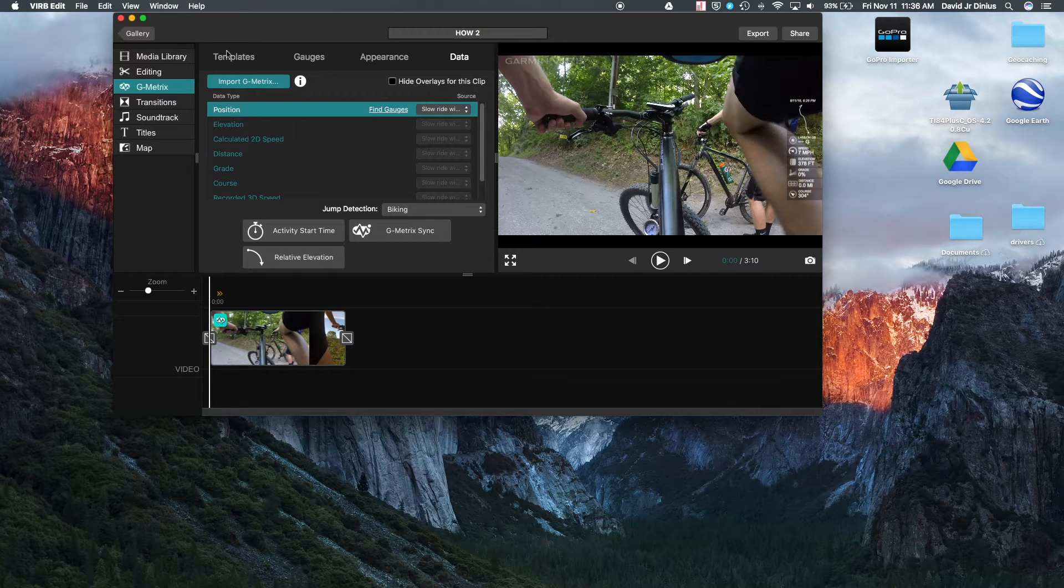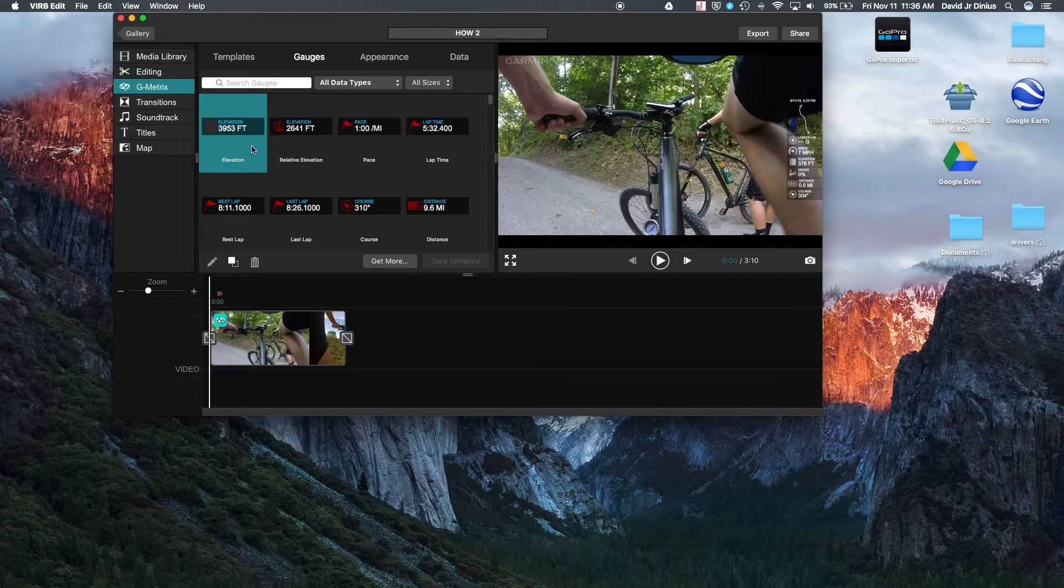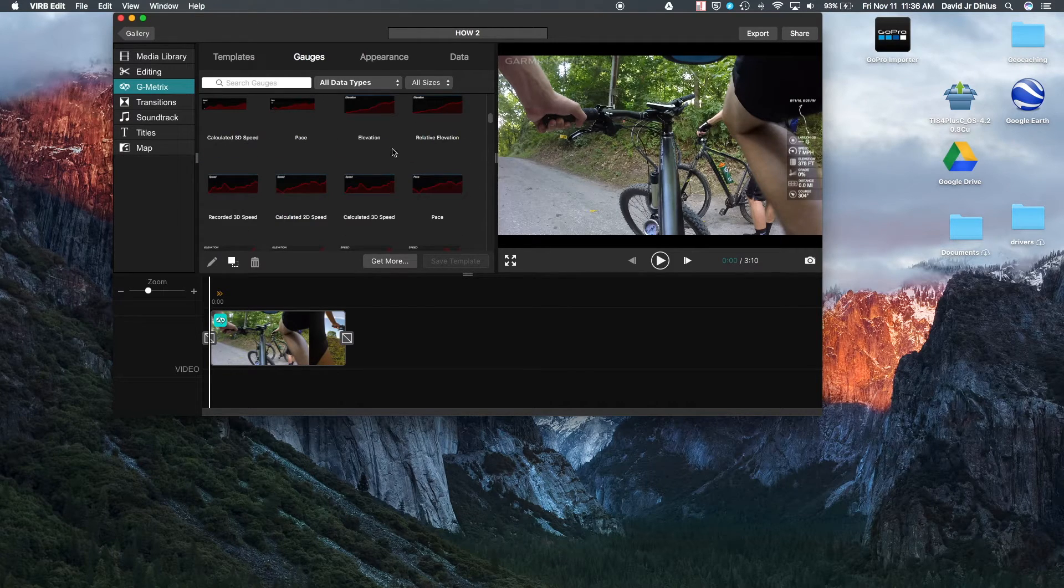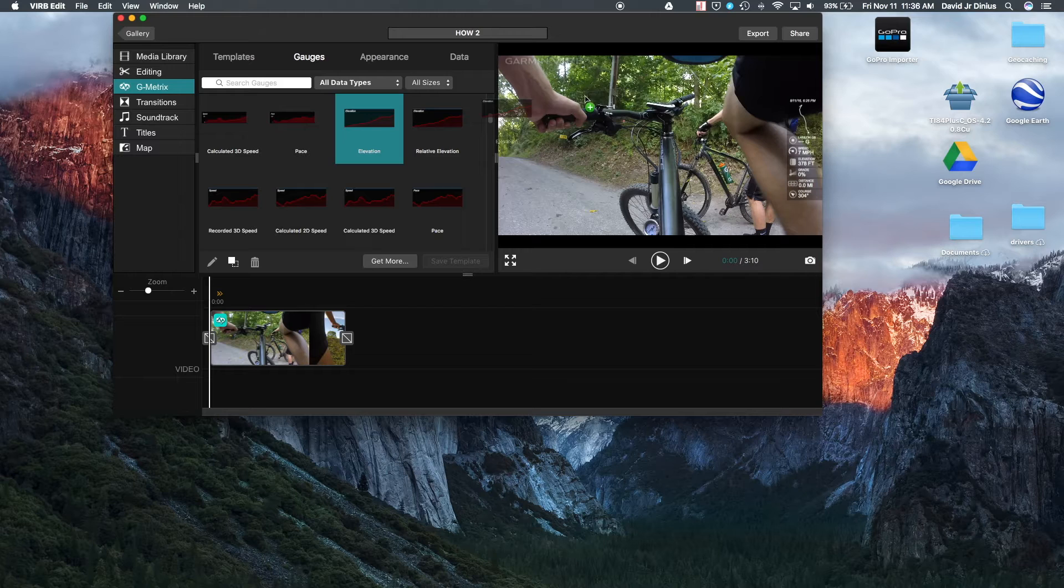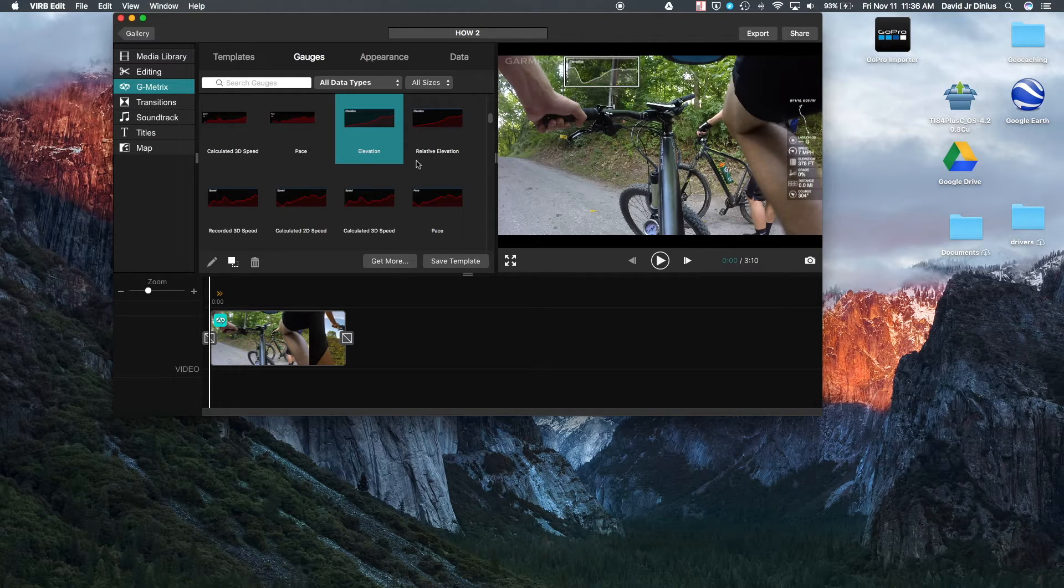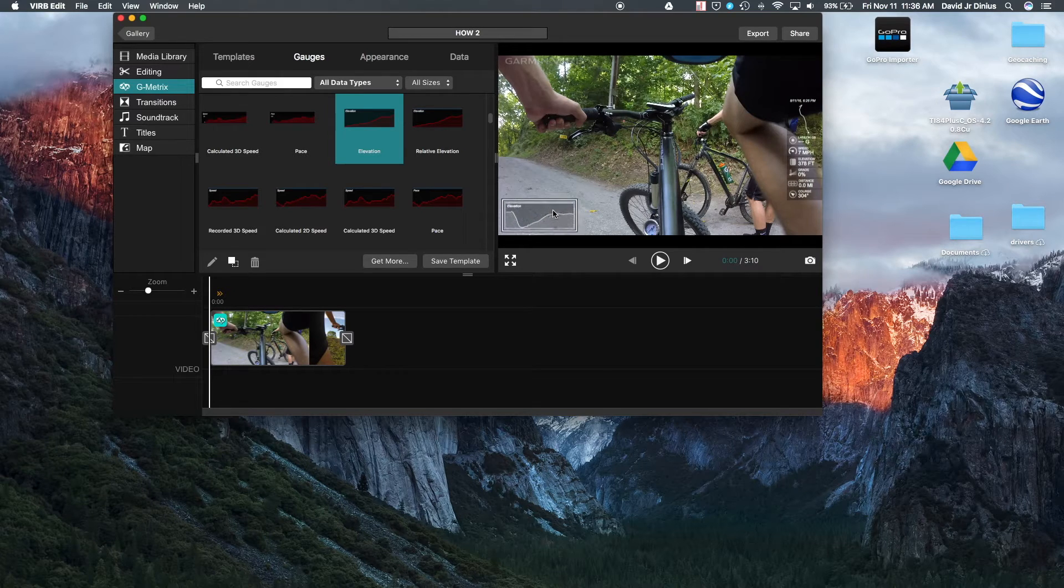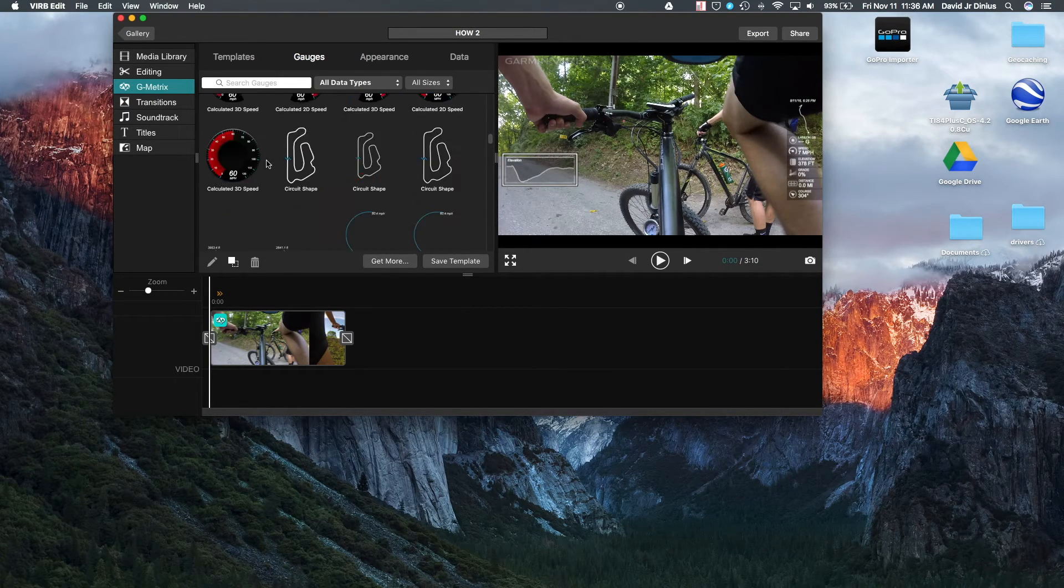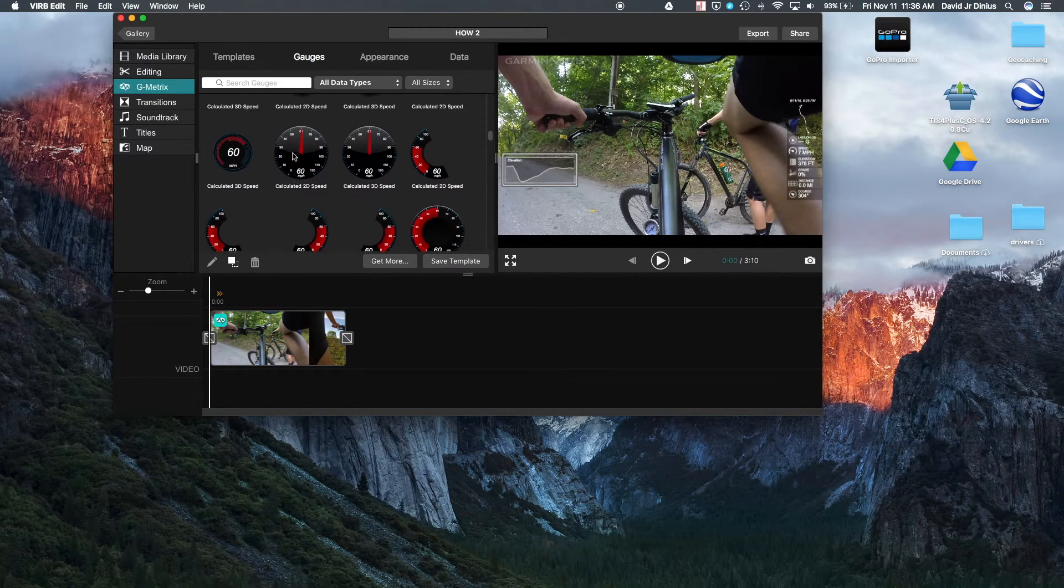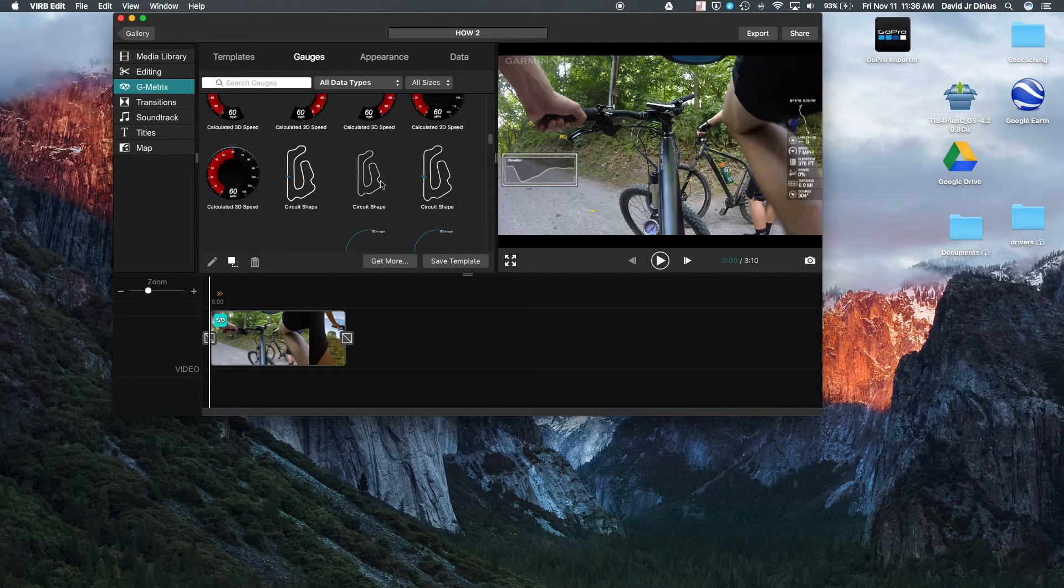So you can select gauges, they have templates available. So you can basically take any one of these gauges. So we'll take elevation, and you can drag it and put it wherever you want it on the screen. You can put it here, you can put it down in this corner. I usually put speed down here.